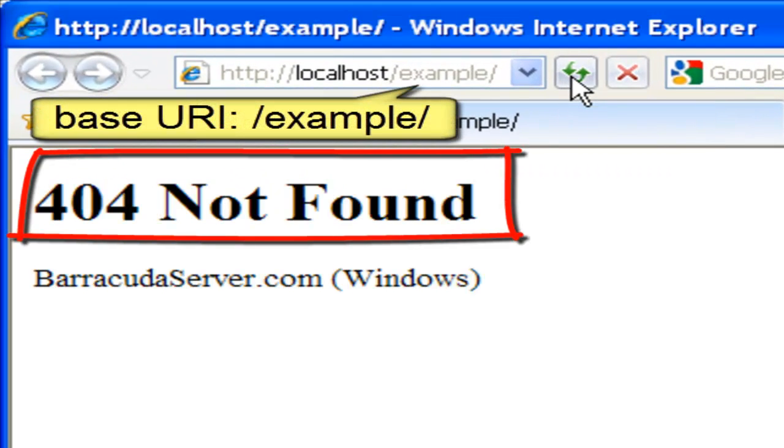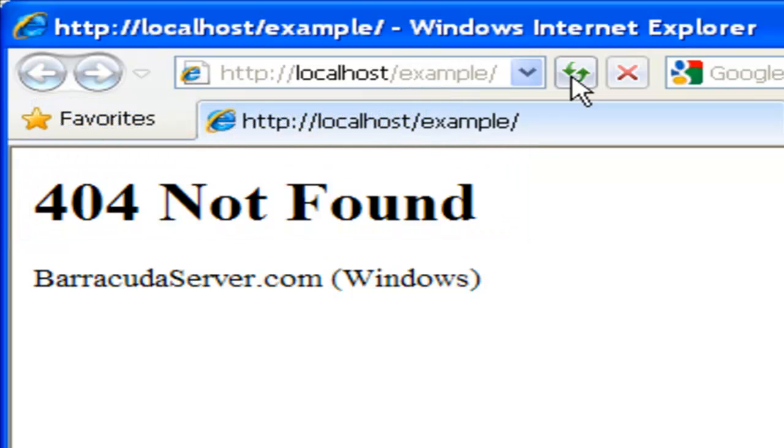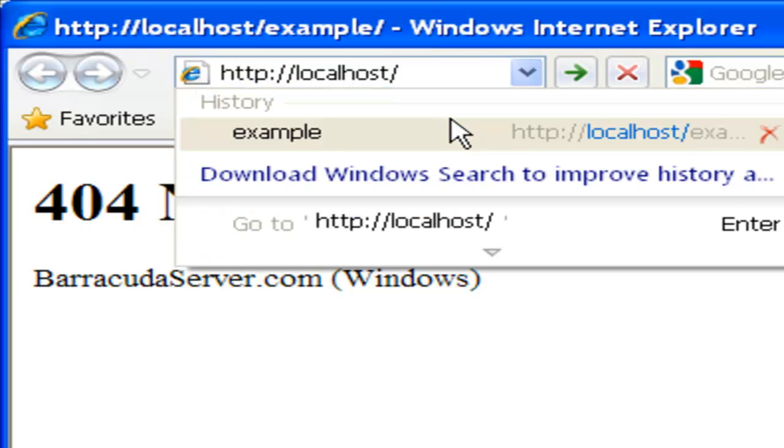We now get a 404 not found message when we attempt to access the application since we have now changed the application to a root application. Let's remove the path from the URL and try again.